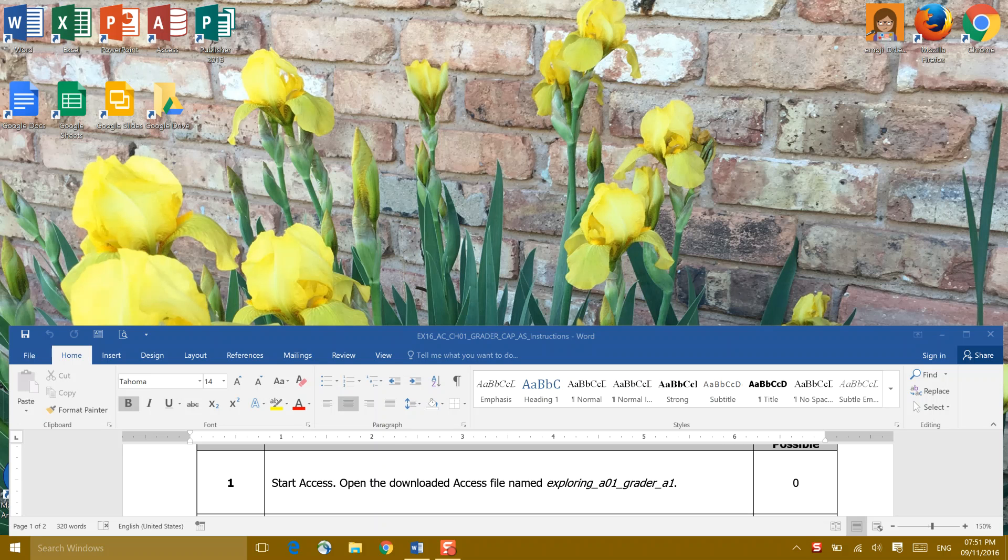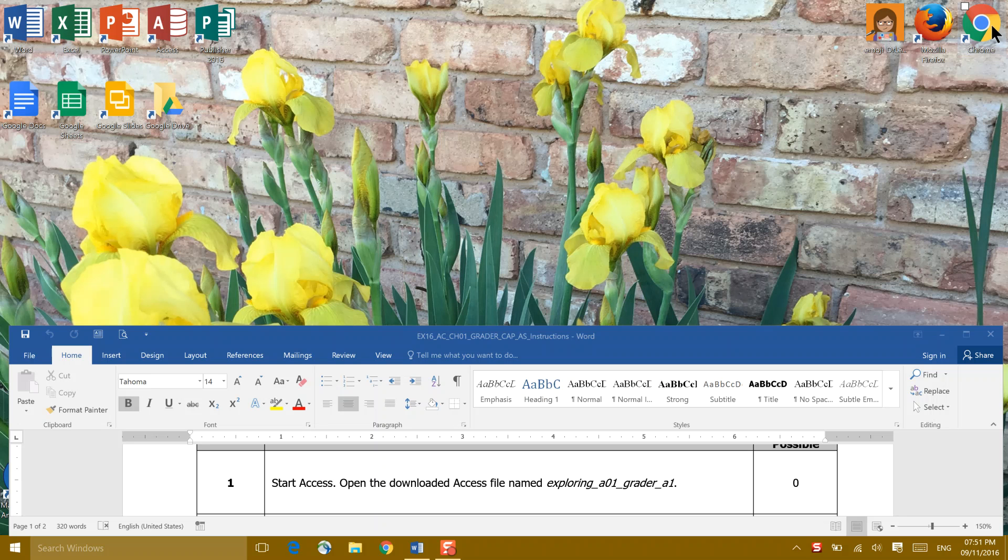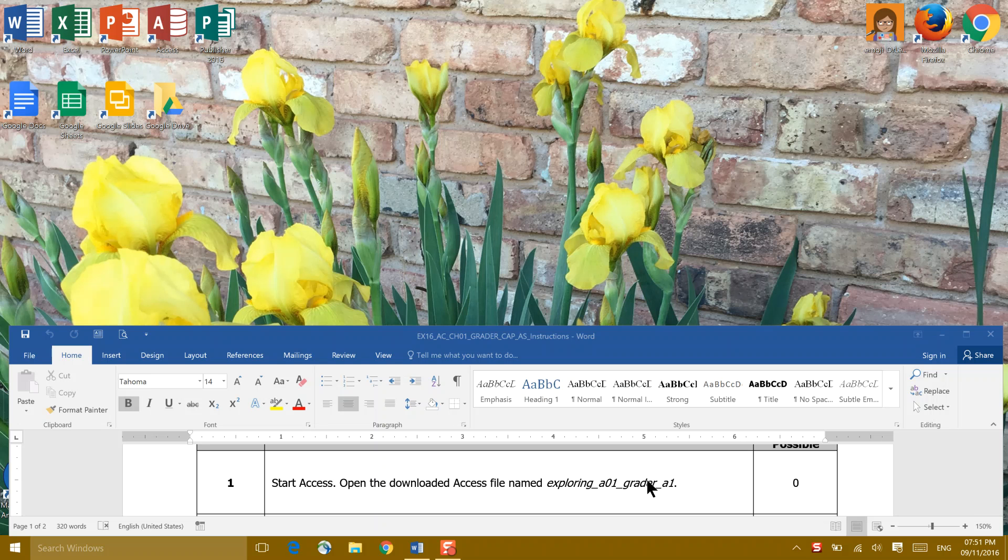Hello everybody, team. Today we're going to work on the Access project for Chapter 1. The instructions tell us to start Access and download the Access file named Exploring A1. We do that by going through our course in Blackboard, clicking My IT Lab, and then going into My IT Lab Access Chapter 1. Let's get there.